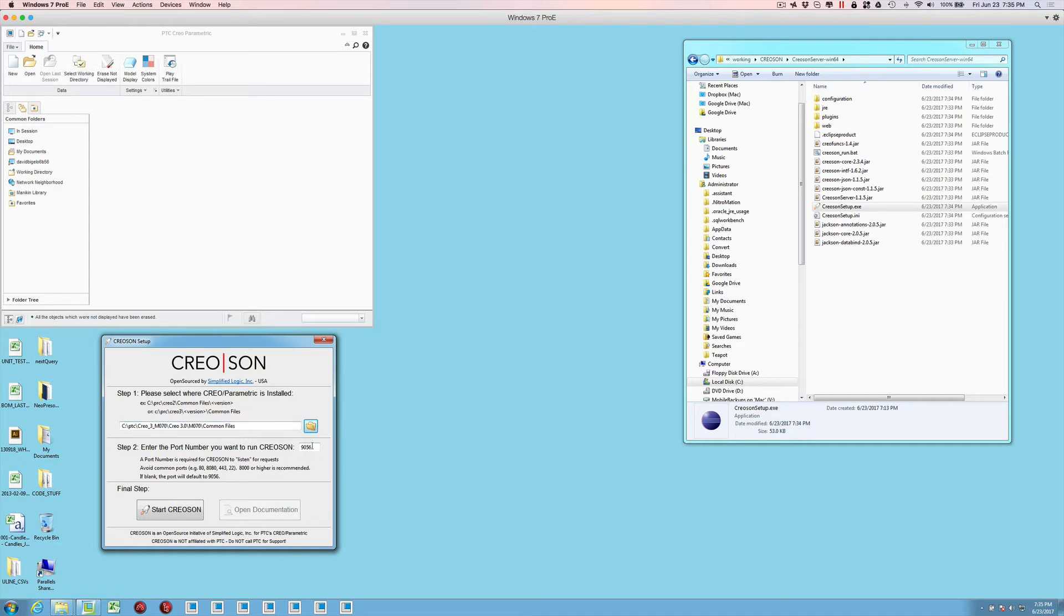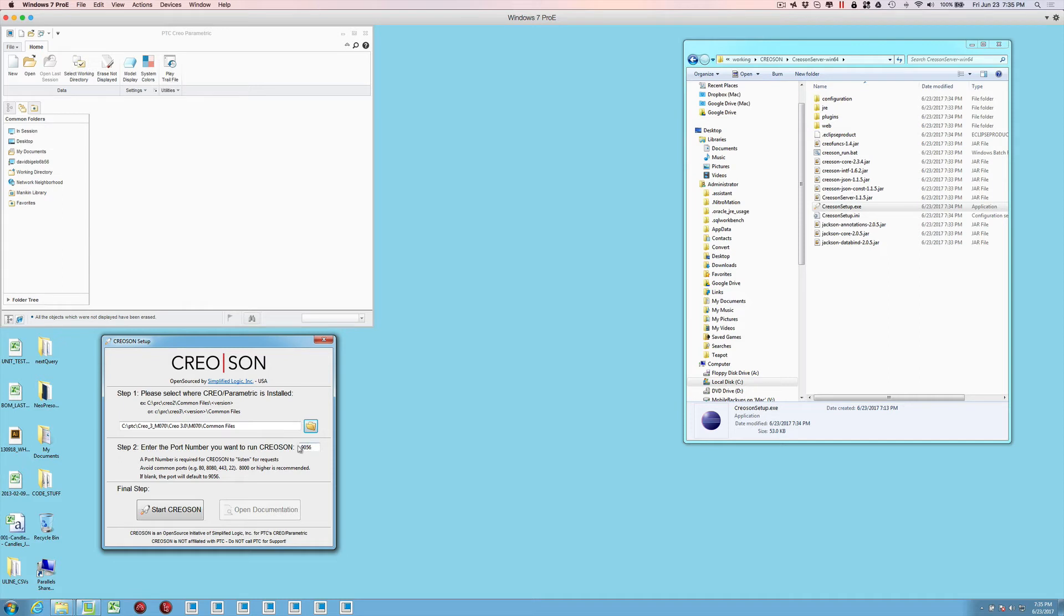A port number is usually something that's needed for a web server to listen to. We want to avoid the standard ports like port 80 and 443, which are standard web protocols. Since we're running this locally, we could choose pretty much anything we want. But you may want to double check your firewall settings. We're going to take this default that we have here of 9056.